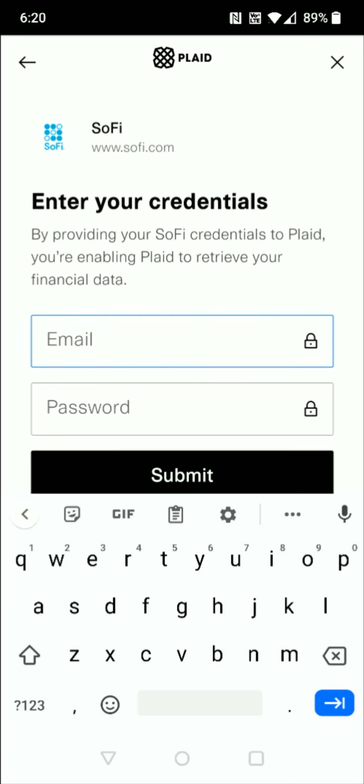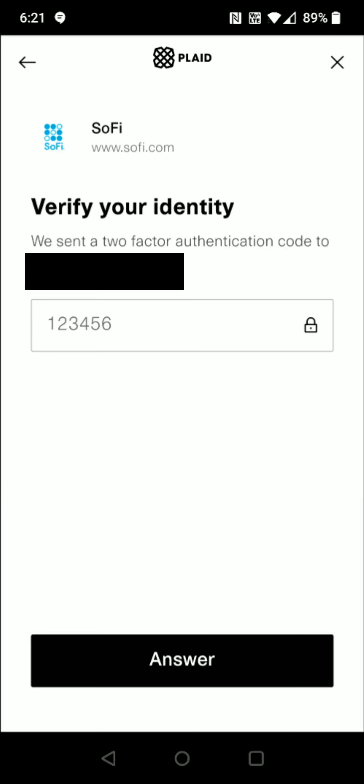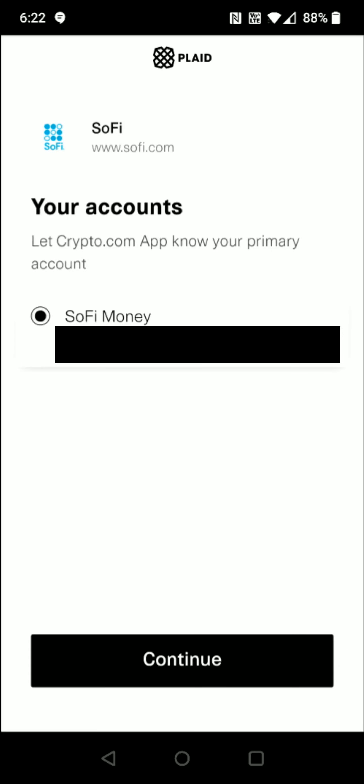Click on your bank, and then you just have to enter in your login credentials — whatever you'd use to log into that bank account online. Enter those in this area and click Submit. As long as you entered your credentials successfully, they're going to send you a text message with a two-factor authentication code that you'll enter on this page, then click Submit.